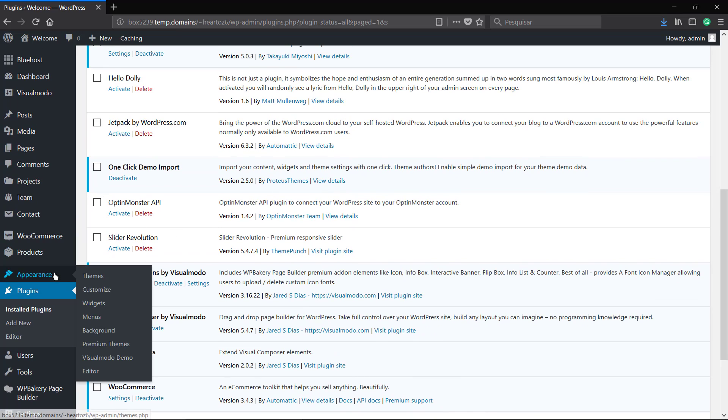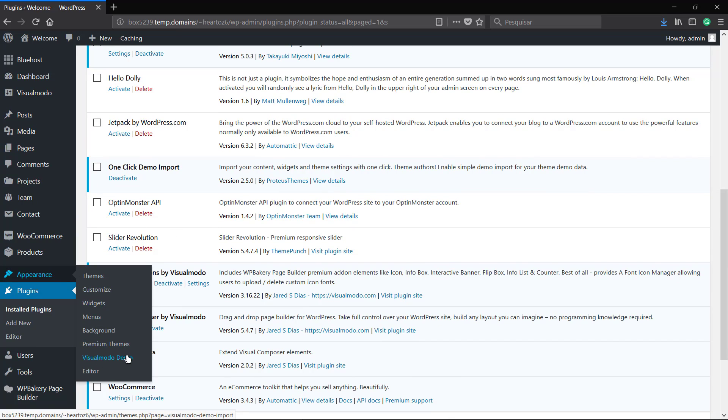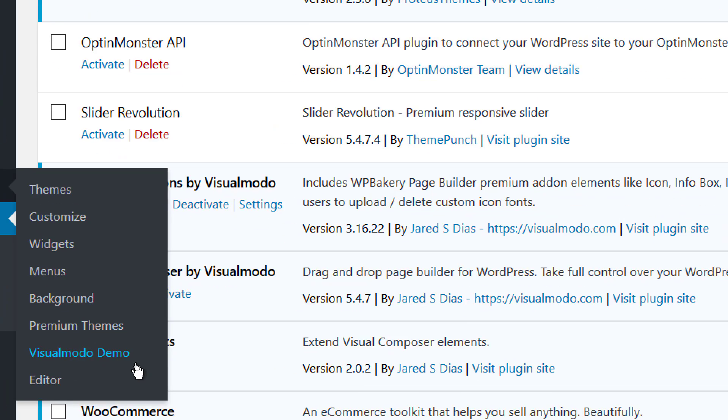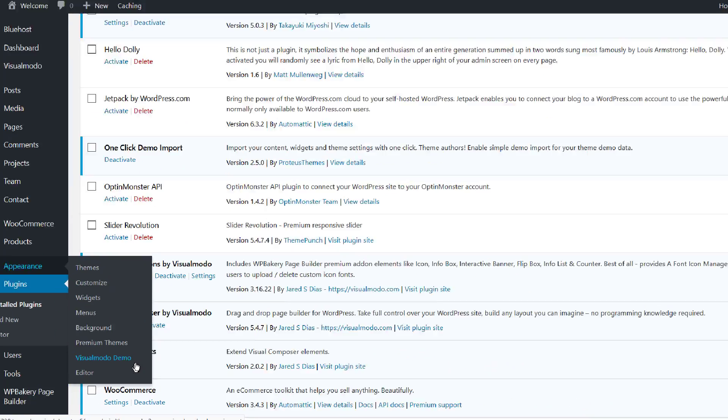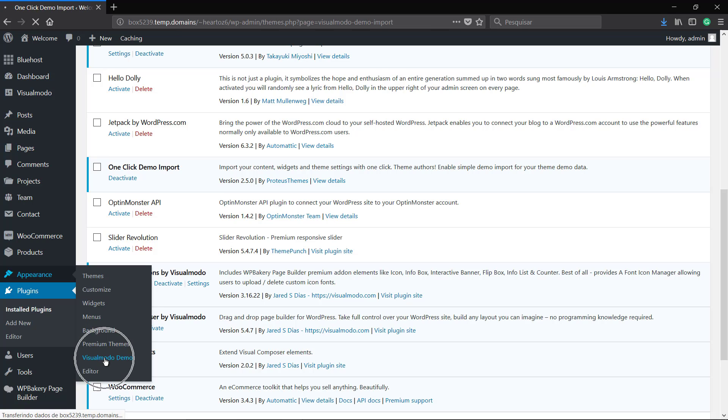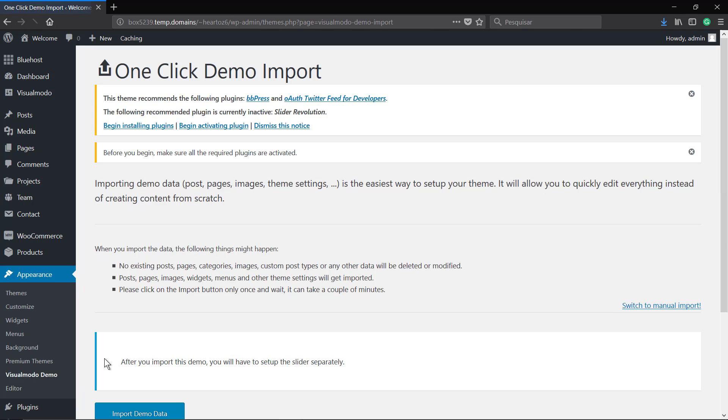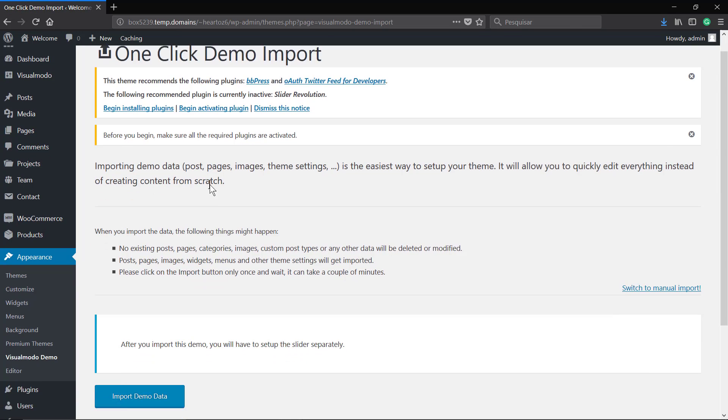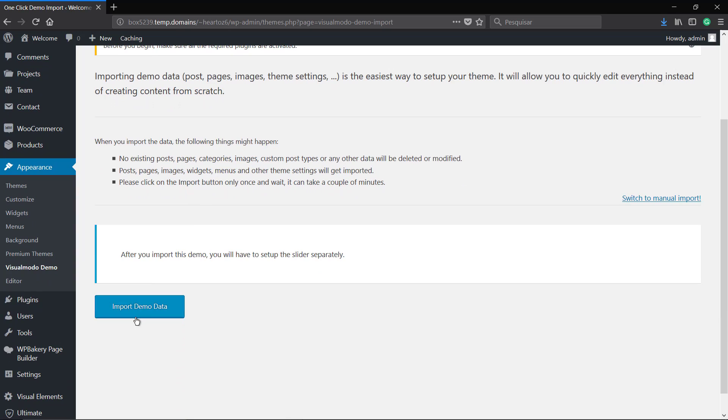Go to Appearance, VisualModel Demo. Click on it and simply click on import demo data.